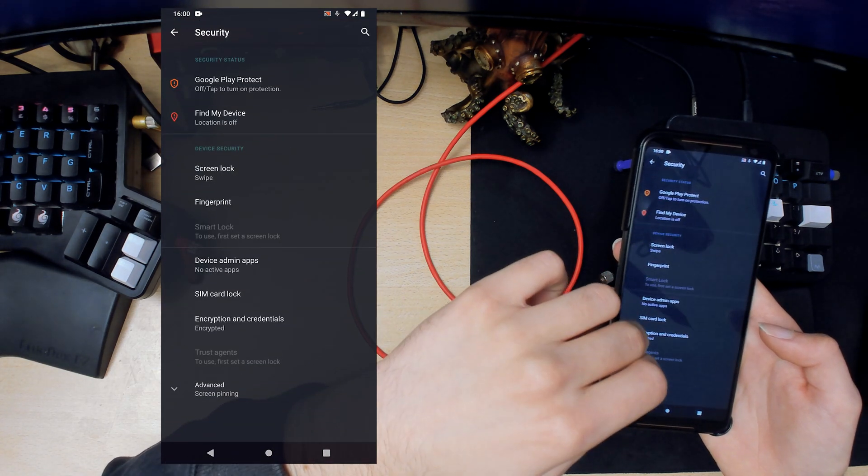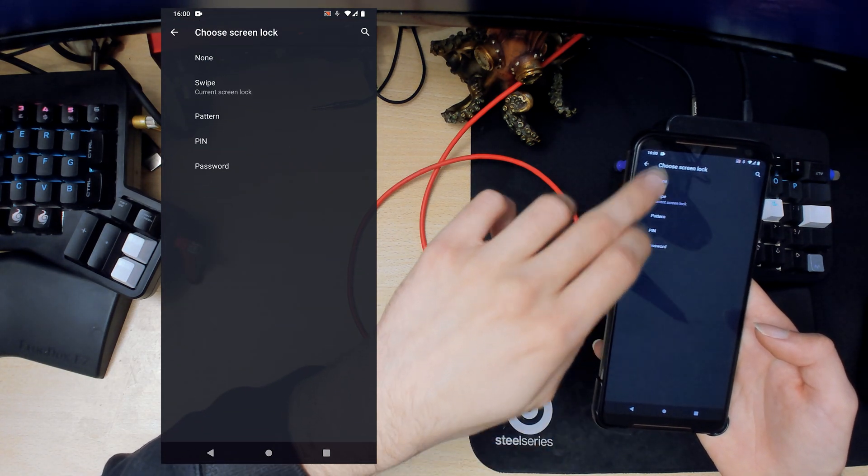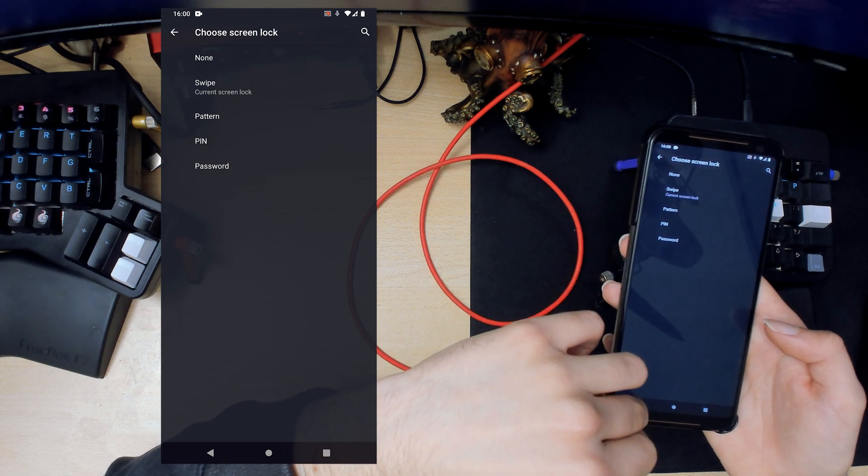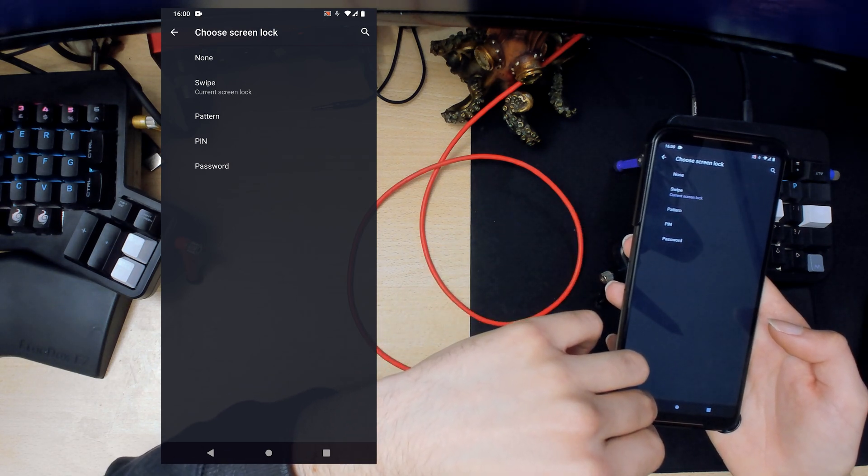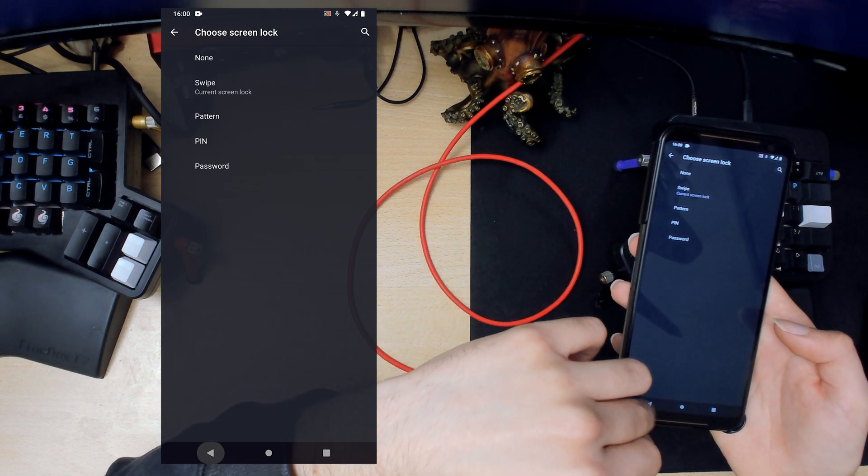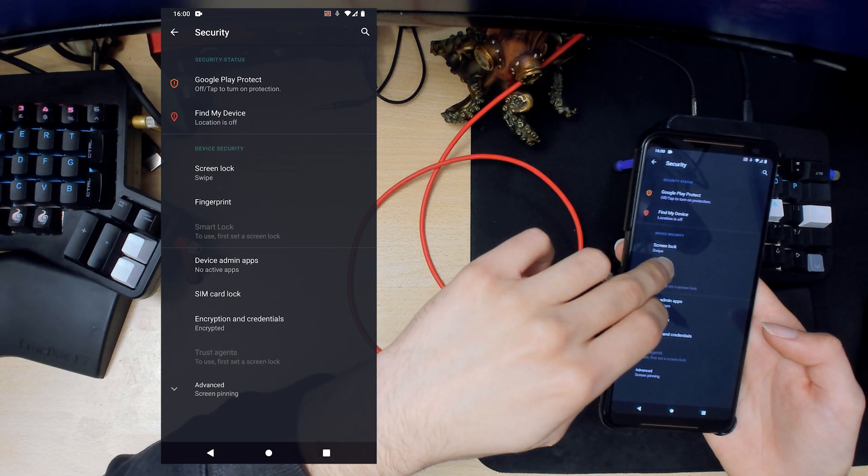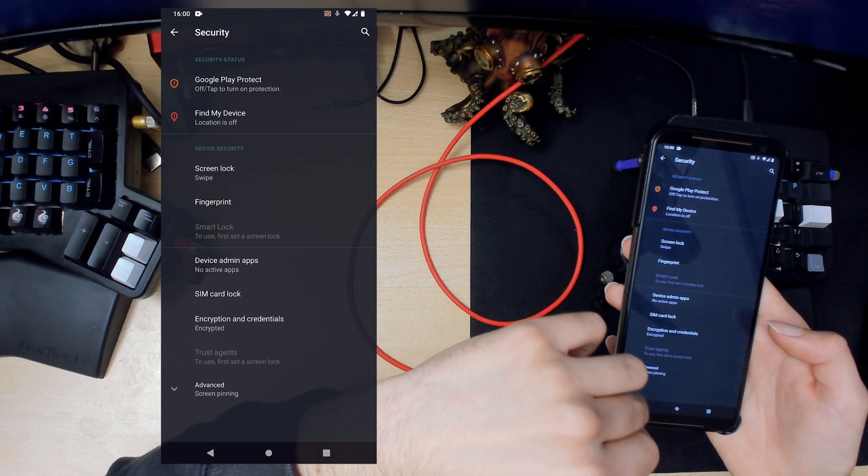Location is fairly straightforward. You have emergency location and all that kind of good stuff. Security, this is kind of the standard Android stuff. So swipe, pattern, pin and password. You can enable fingerprint and all that kind of good stuff.